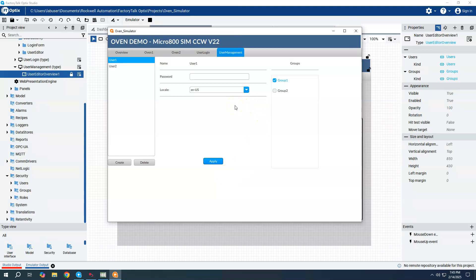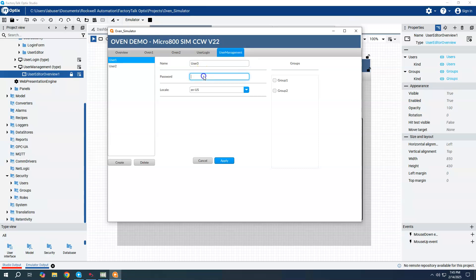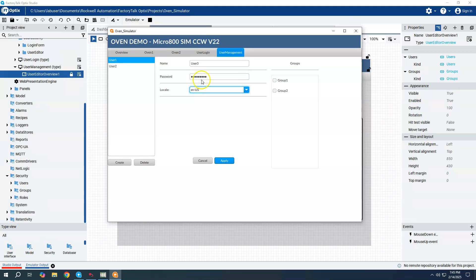So if I wanted to, I could create a new user. And so we can say create, give our user a name. Give our user a password. Assign it the locale. In this case, the locale is, there's only one locale for us. That's going to be in English and the US and then assign what group we want to put user three in and say apply.